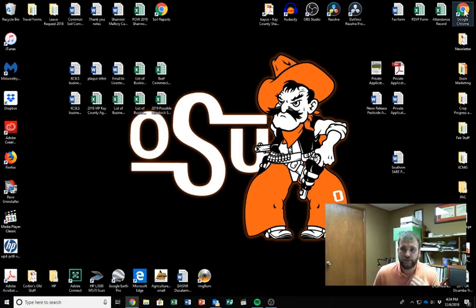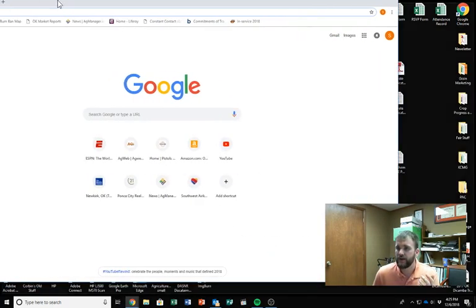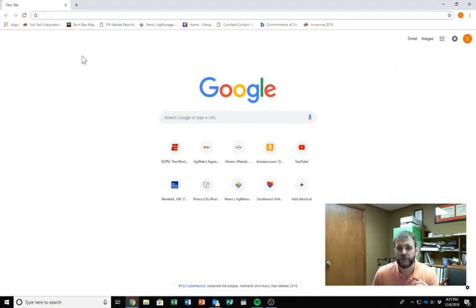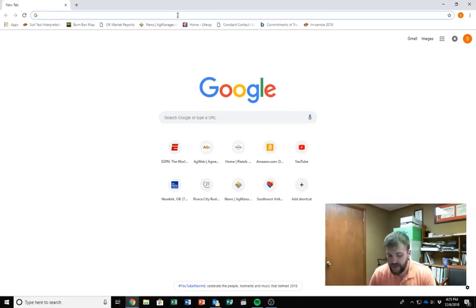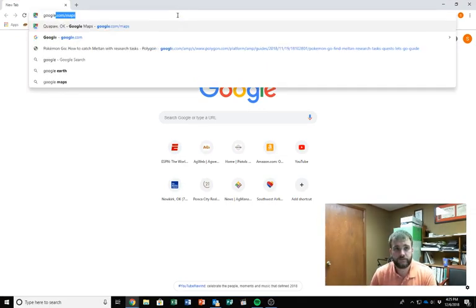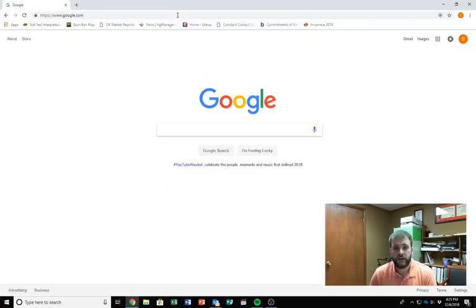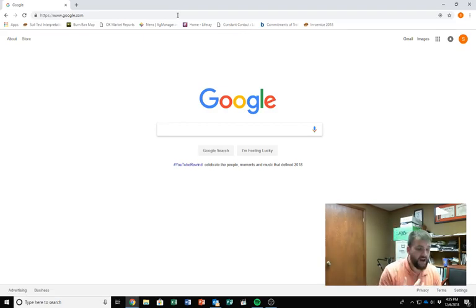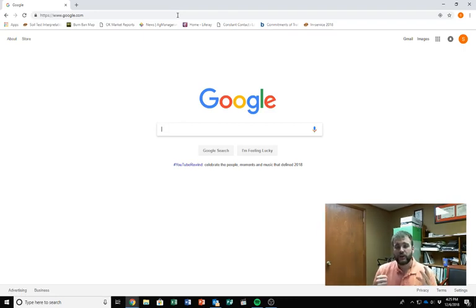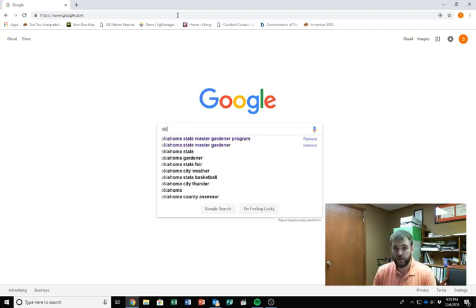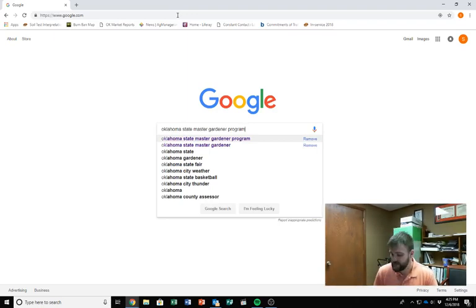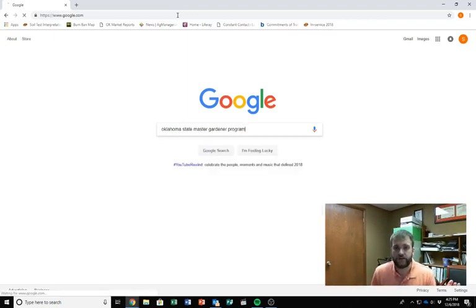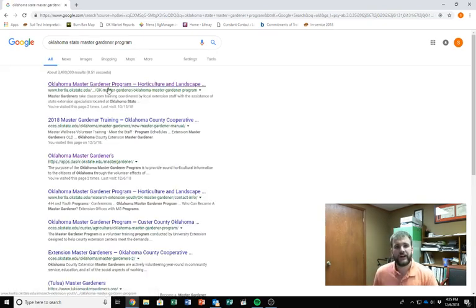I use Google Chrome, so I'm going to go ahead and pull this over. My home page is Google. If you need to get to Google, go to Google.com and it'll bring it up to you. How I get to the Master Gardener website to log my hours in, I just search Oklahoma State University Master Gardener program, Oklahoma State Master Gardener program, and search for it. So there it pulls up.